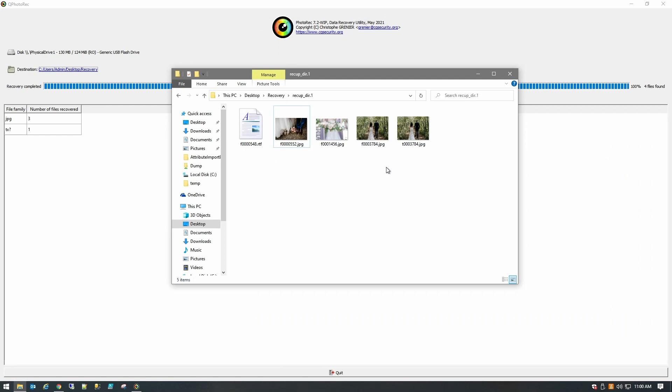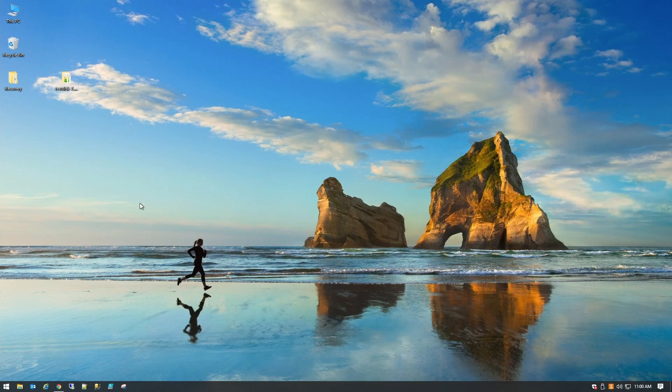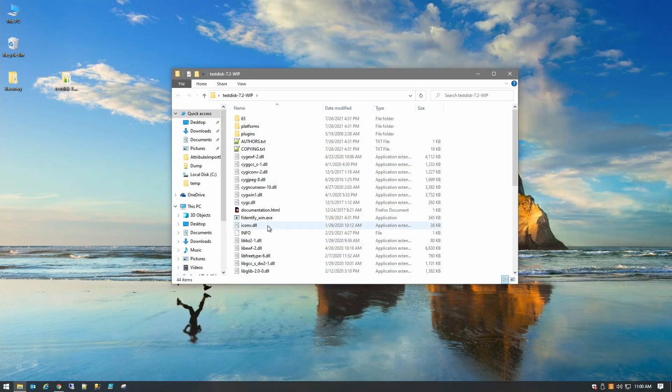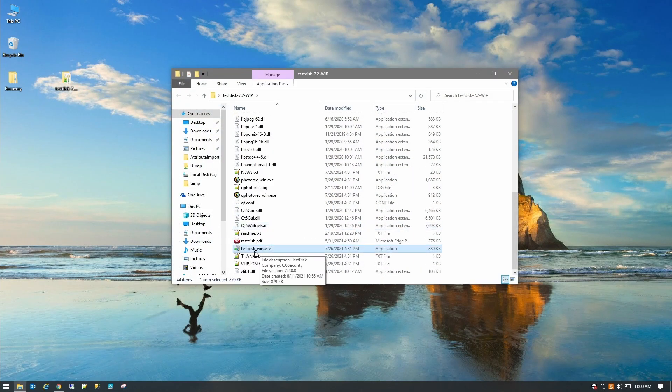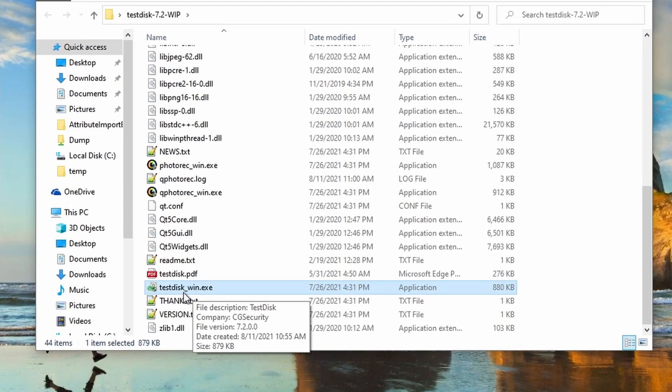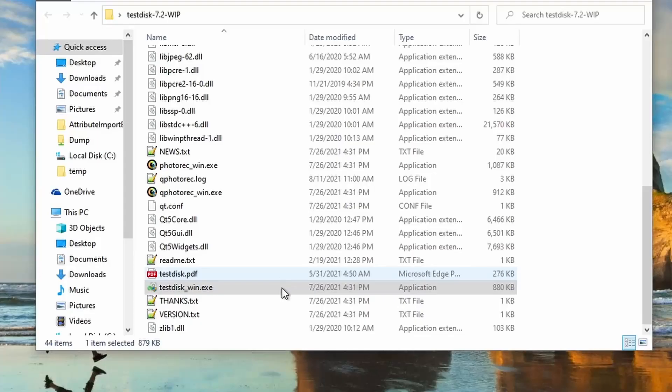Okay, so let's take a look at the other way that we can do this. We'll close this up. Go back into TestDisk and we'll do testdisk_win.exe. This will run as administrator. This is a little bit more advanced.